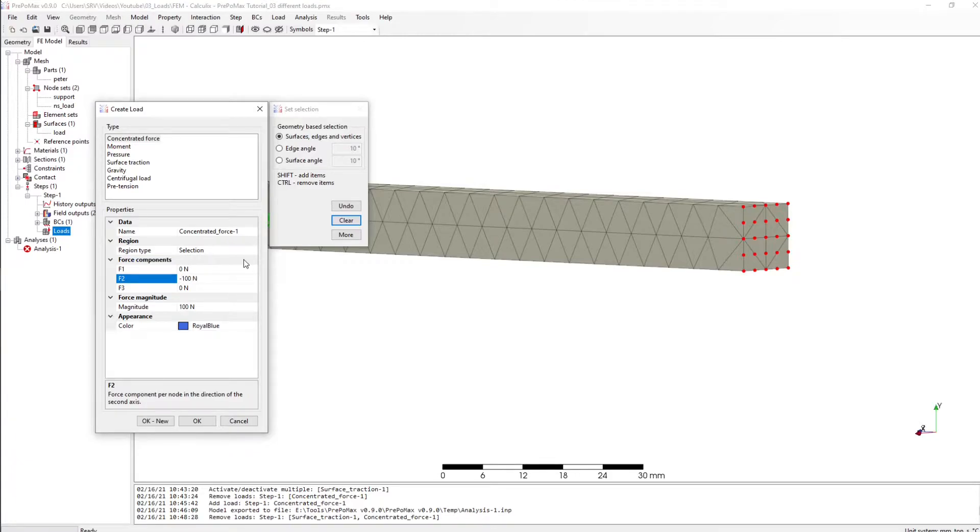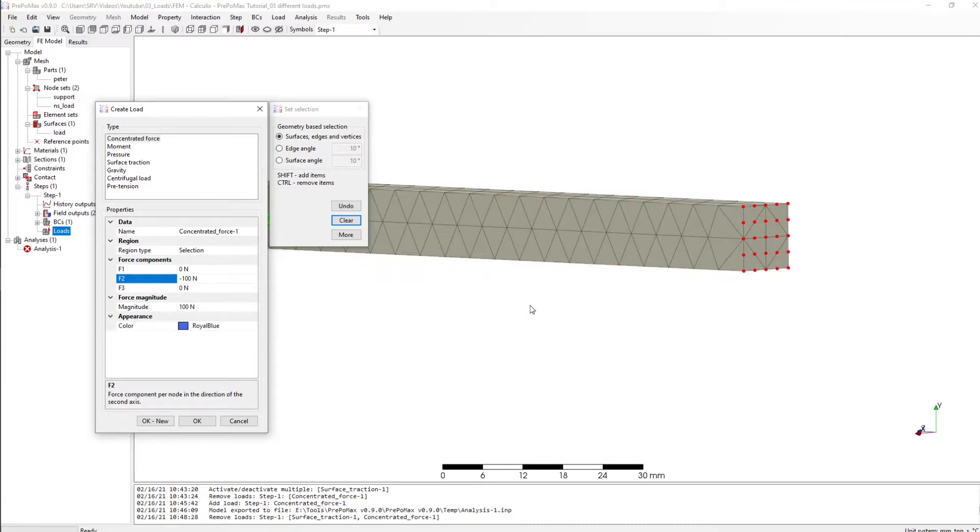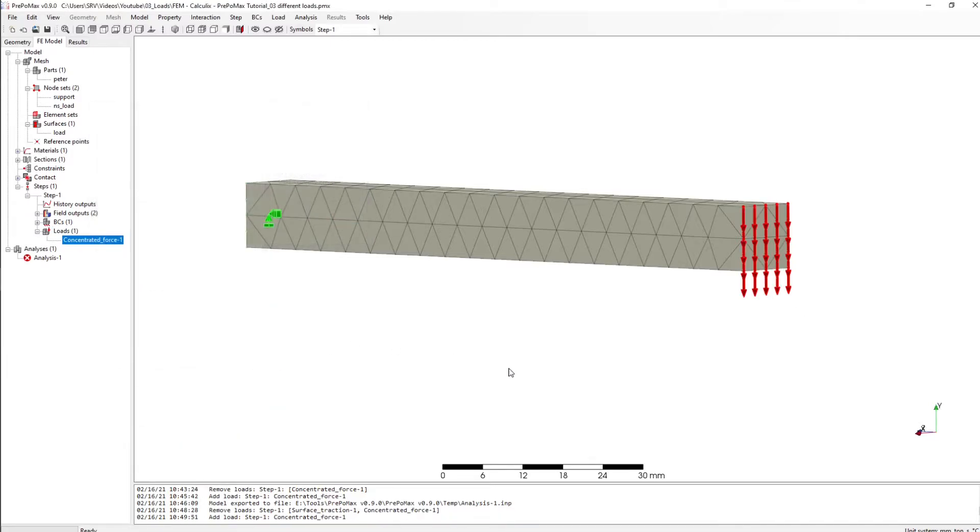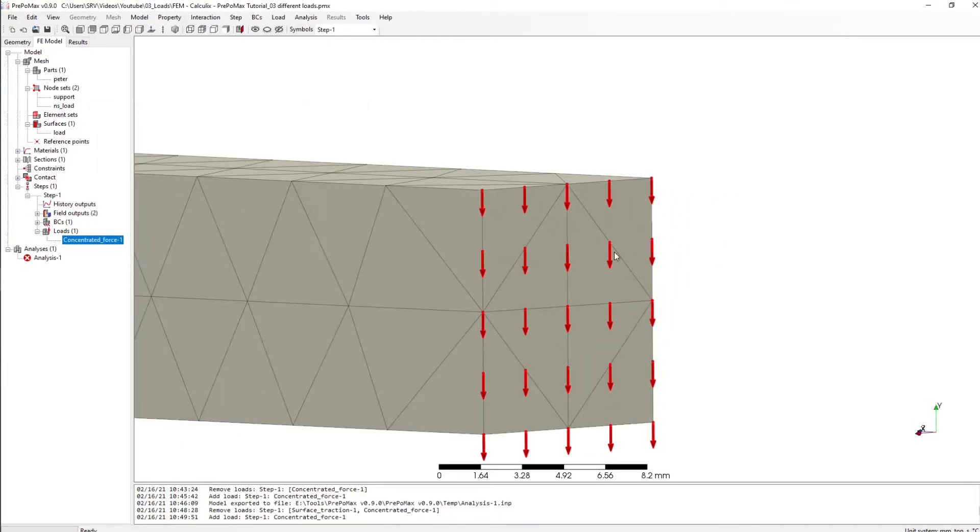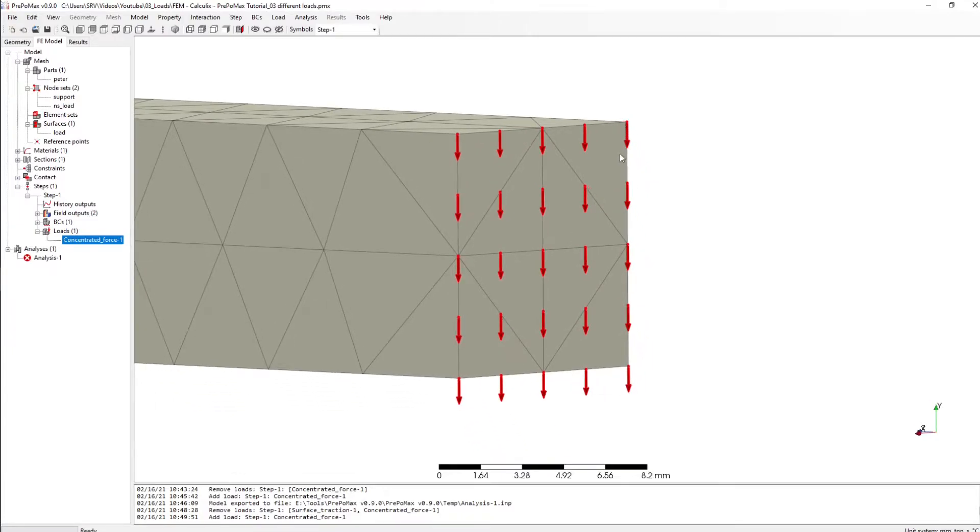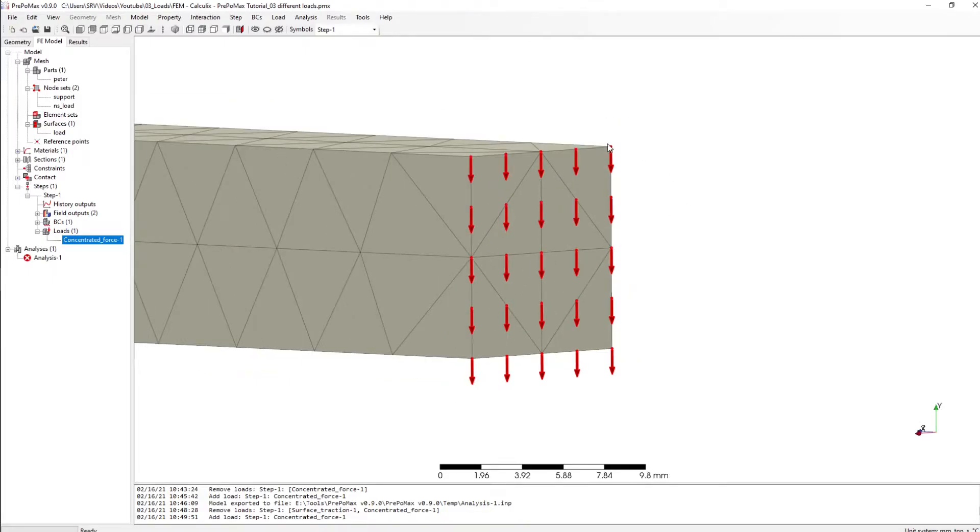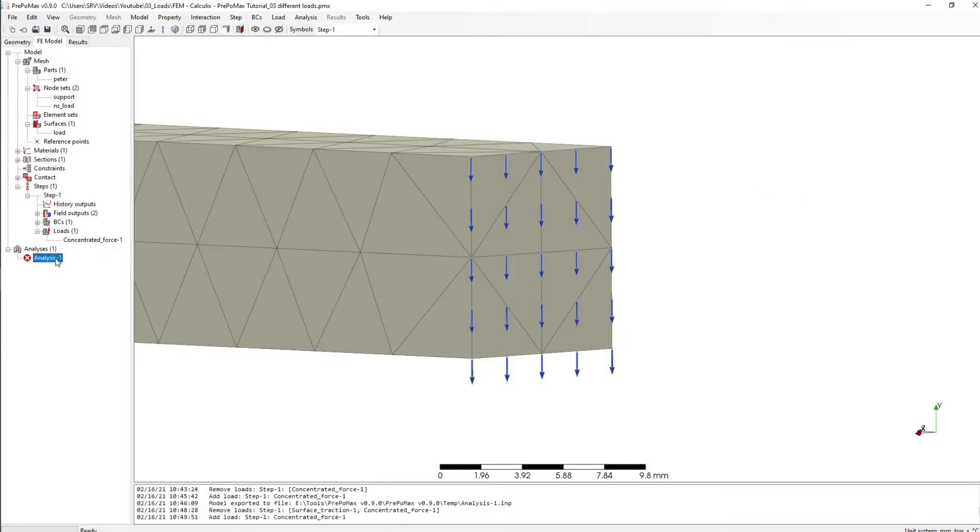And what PPM doing here is PPM will create a force for each knot with 100 newton. So PPM creates now here 100 newton, here 100 newton and here and so on and so on. We have 25 knots here which means our total force will be 2500 newton.